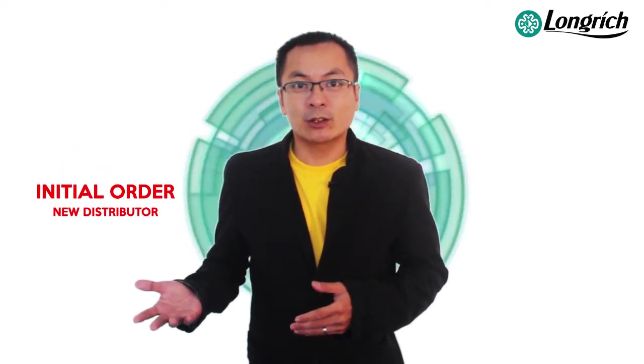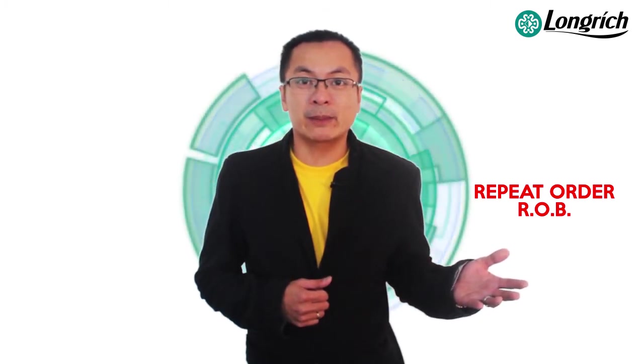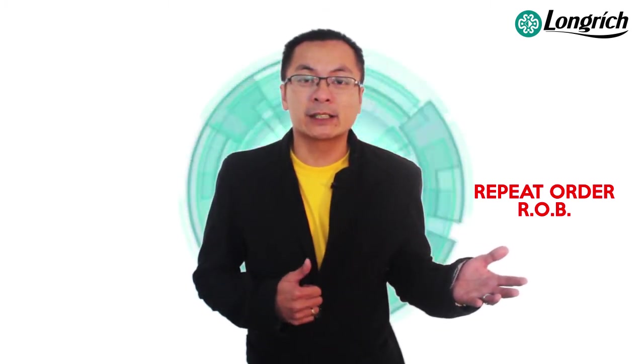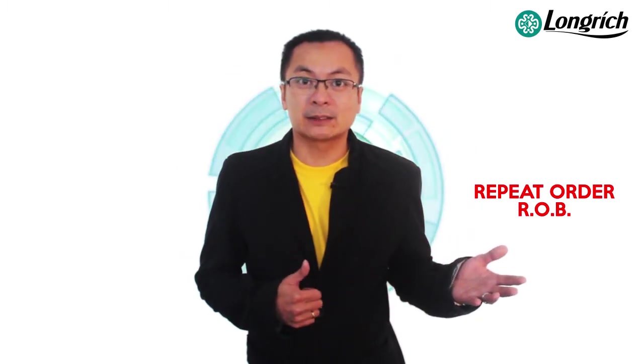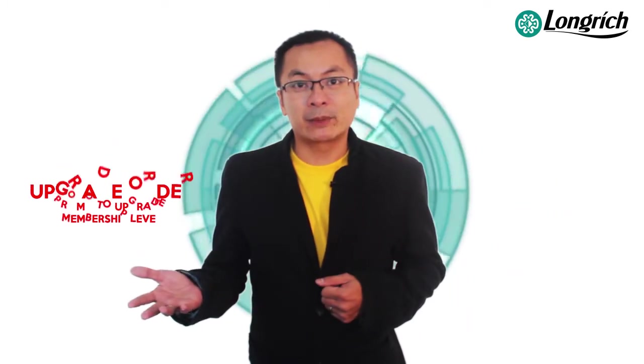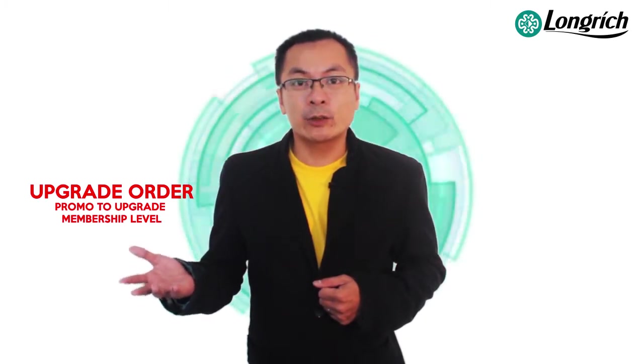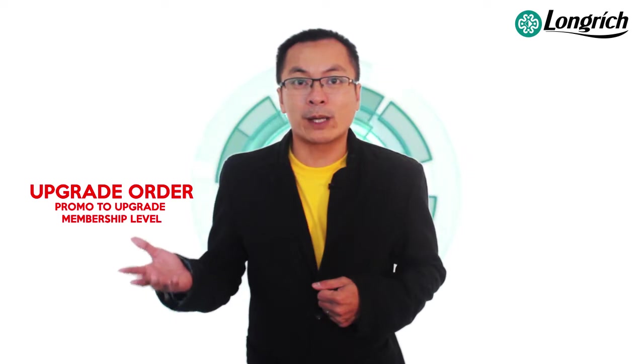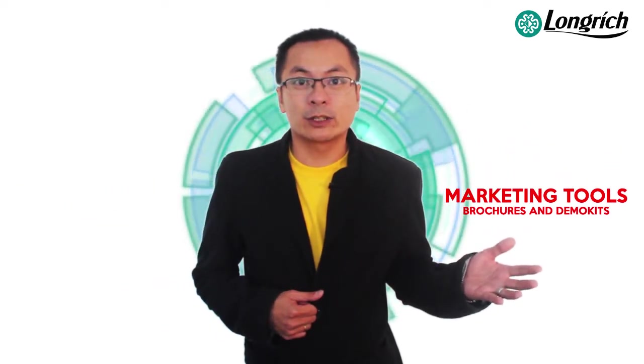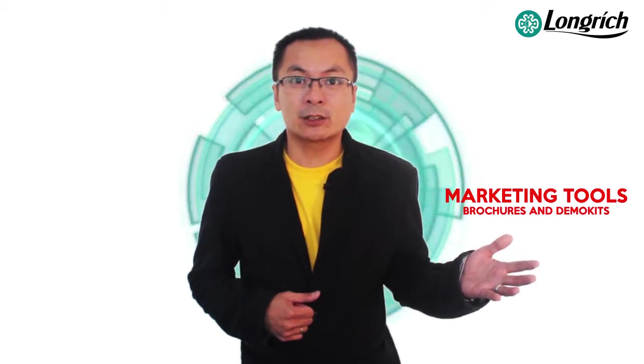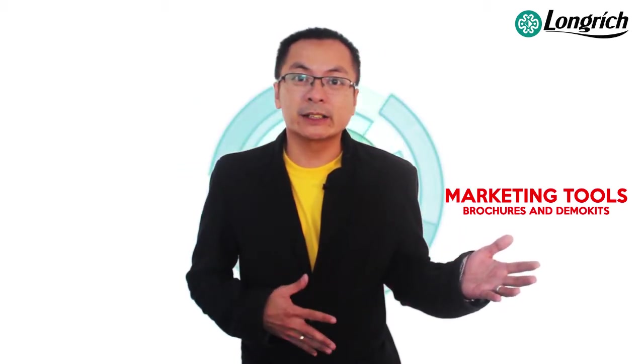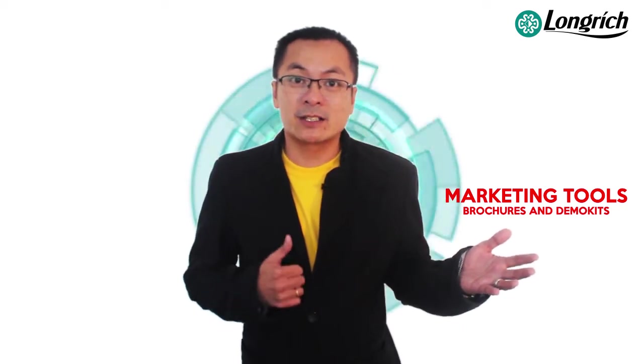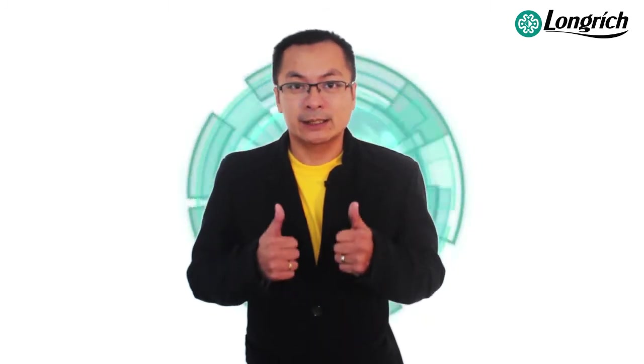But first, let me explain to you the 4 orders in our sales order. First is the initial order. Initial order is the menu where you encode new member distributor. Second is the repeat order. Repeat order, ito yung mga ROV, repeat order bonus natin, wherein you need to maintain 30 PV every month para makuha mo yung bonus mo. Third, upgrade order. Upgrade order is wherein you encode different promos or upgrading of one member to the next level. Lastly, marketing tool order. Marketing tool order is wherein you encode brochures, mga marketing tools or pang demo. But please remember, zero yung PV dito. So now, alam mo na kung ano yung apat na orders sa ating sales order. Let's encode.